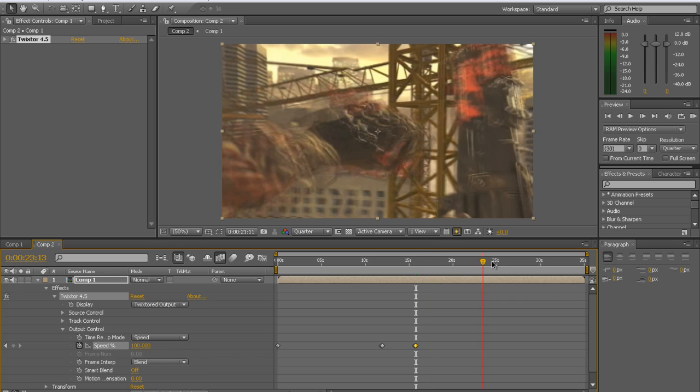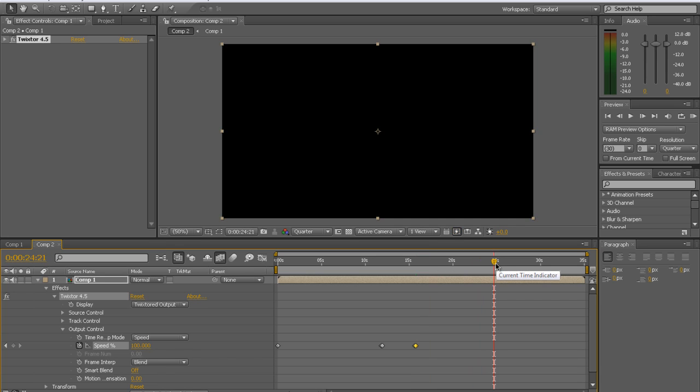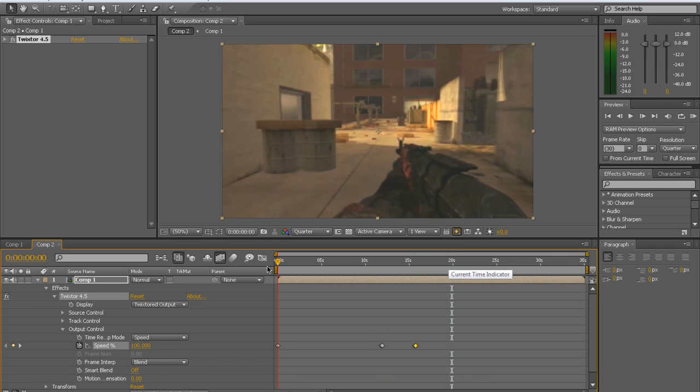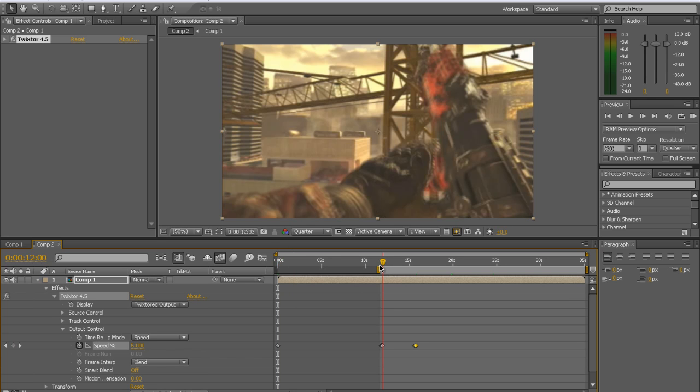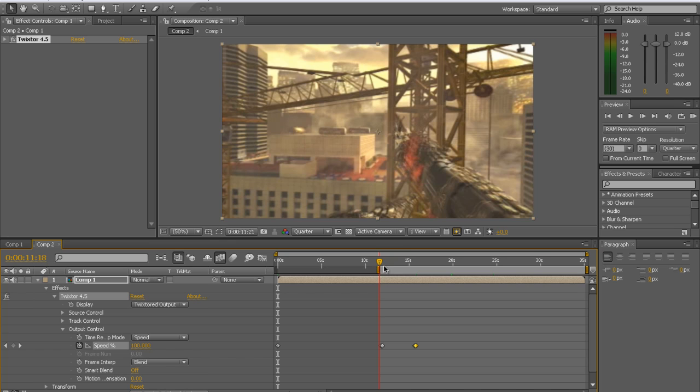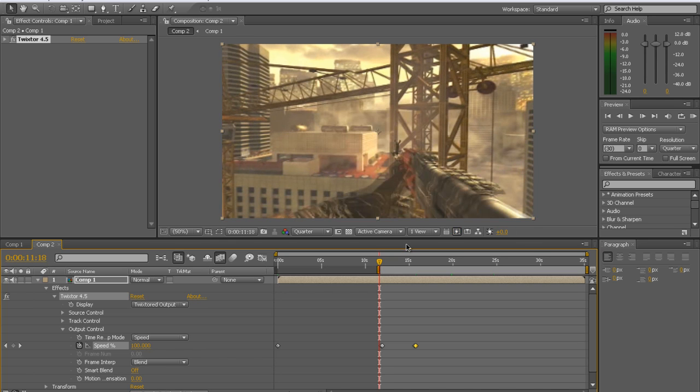Alright. We have leftover black space, so then you trim the comp to however long it is. Let me RAM preview this up to the keyframe point. This might take a little bit. That's why I have it at quarter, so it'll be even faster.